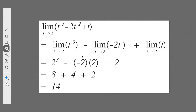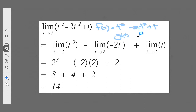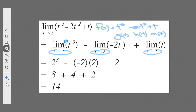The best way to understand these limit laws is to use them in action. We simply have a function f of t, where f of t equals t cubed minus 2t squared plus t. If the limit exists — and let's say all the examples here have limits that exist — we can just take the limit of each of these. We can call the parts g of t equals t cubed, h of t equals negative 2t squared, and m of t equals t. We can take the limit of each separately, keeping t approaches 2 throughout.